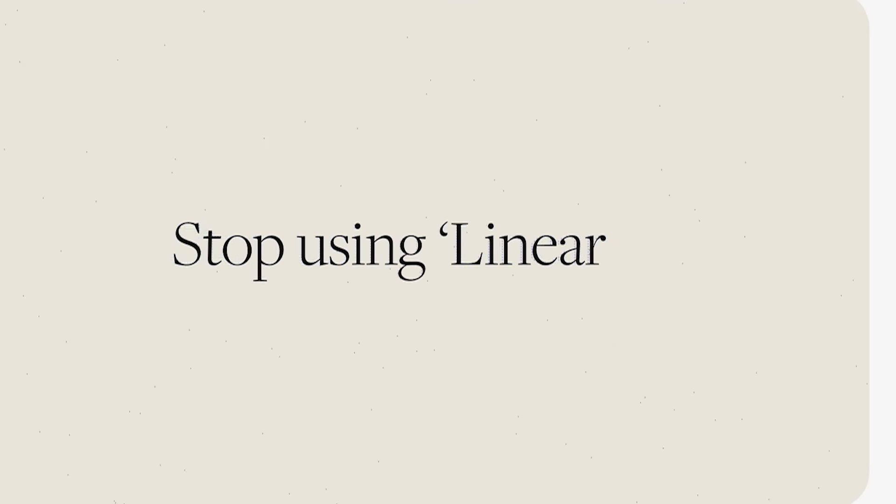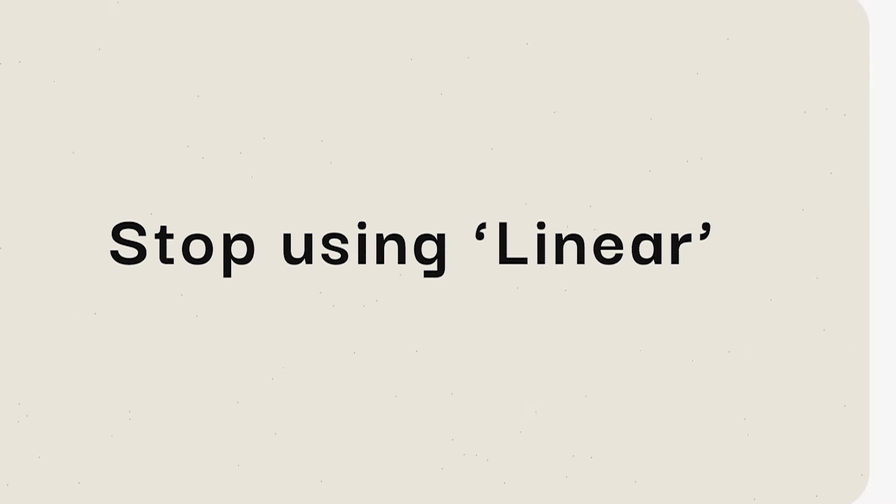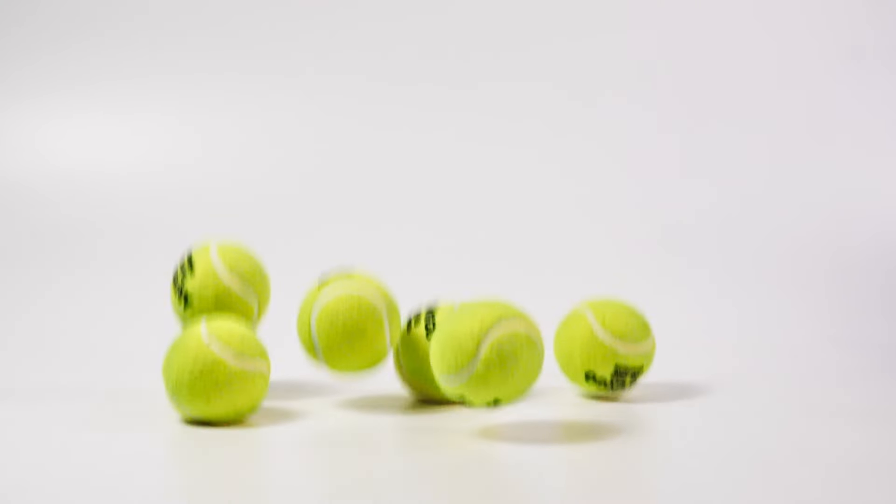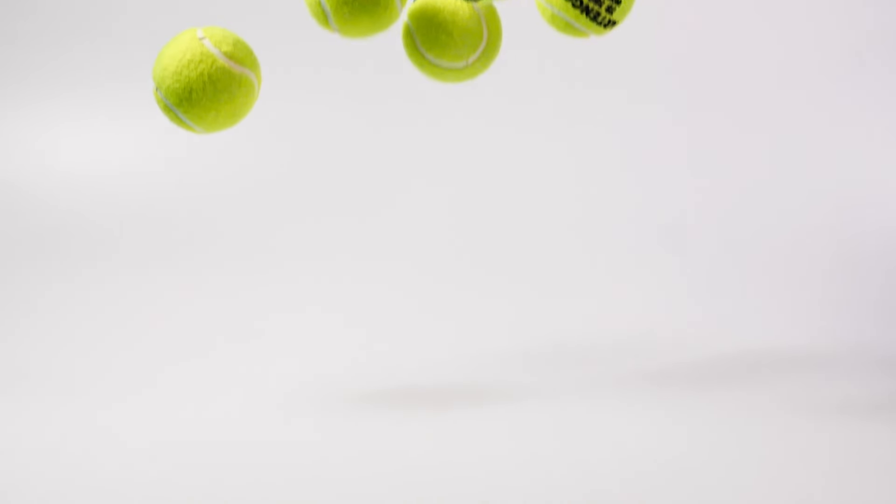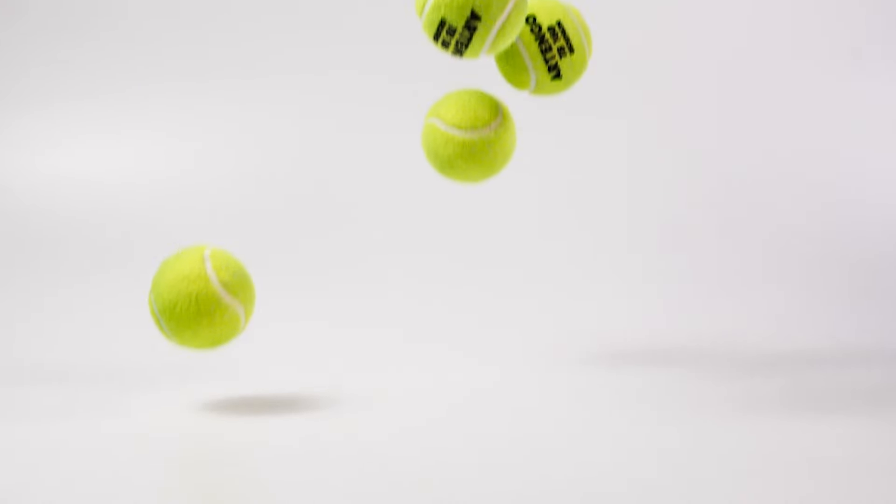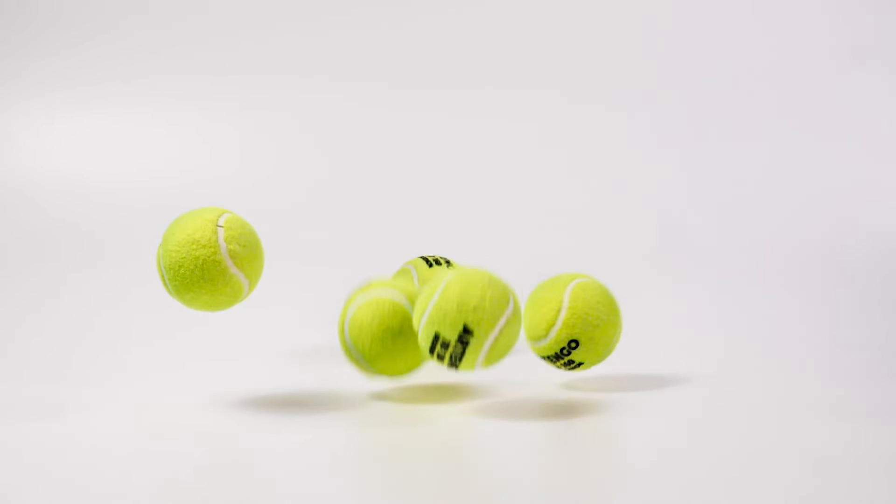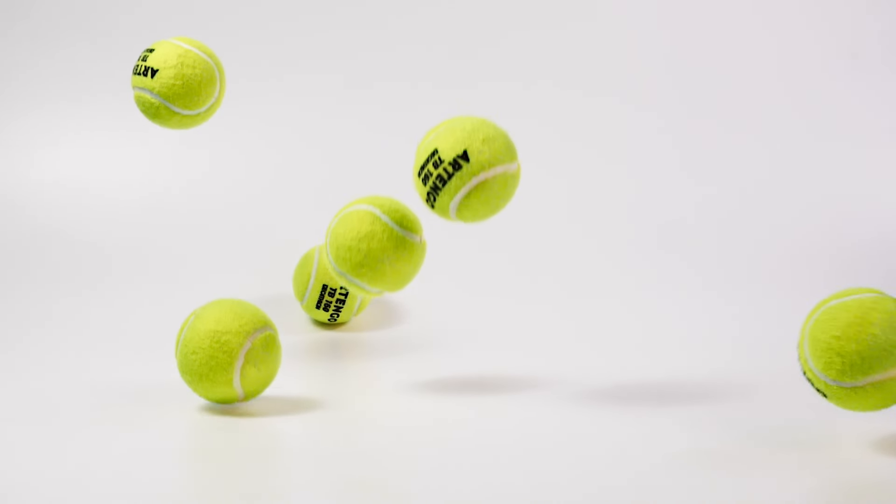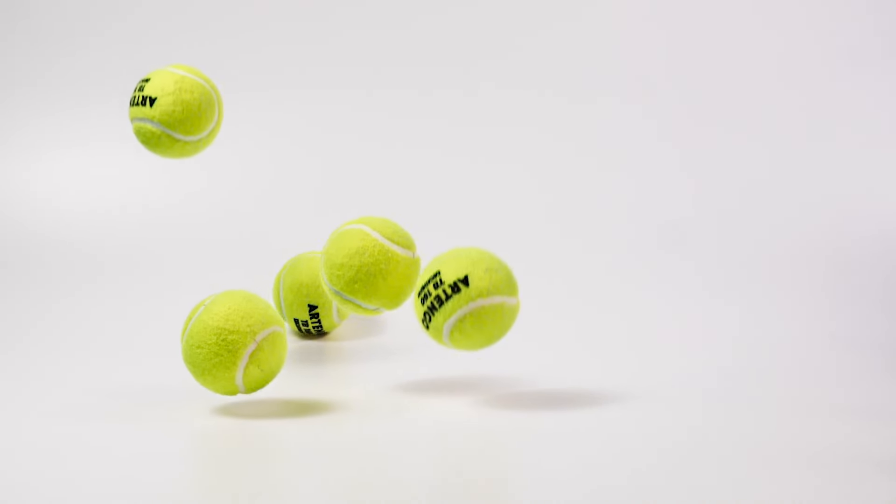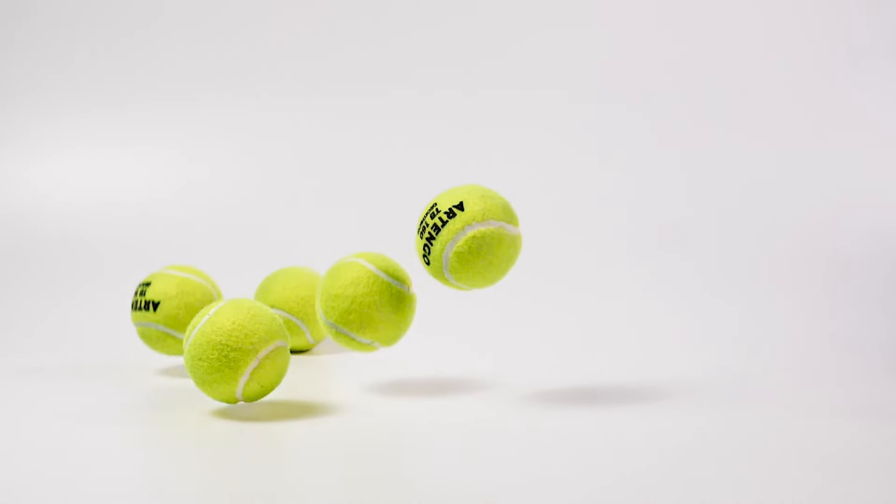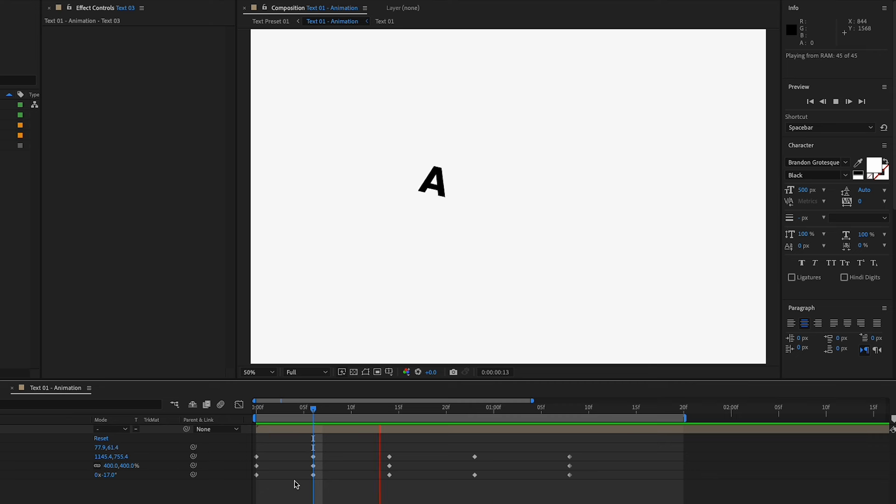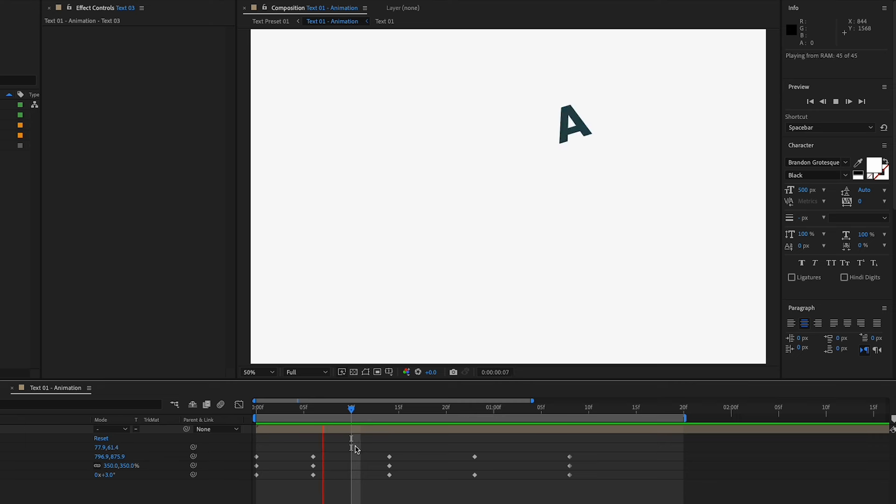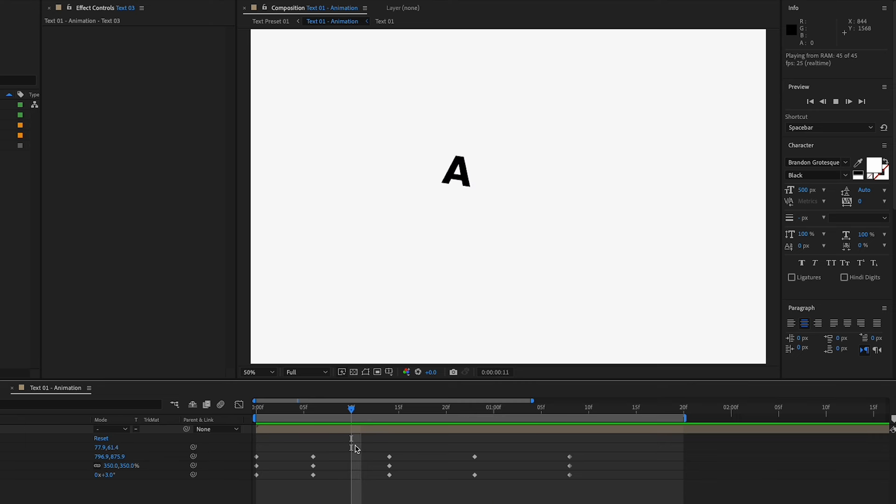Something that will improve your text animation instantly is to stop using linear. In life, nothing is linear, everything slows down and speeds up, so it is important to implement this as well in our animations. In this case, I have a very simple animation here blocked out. If we play this, you can see that it doesn't look that good, but we can improve this in a few seconds using this simple technique.